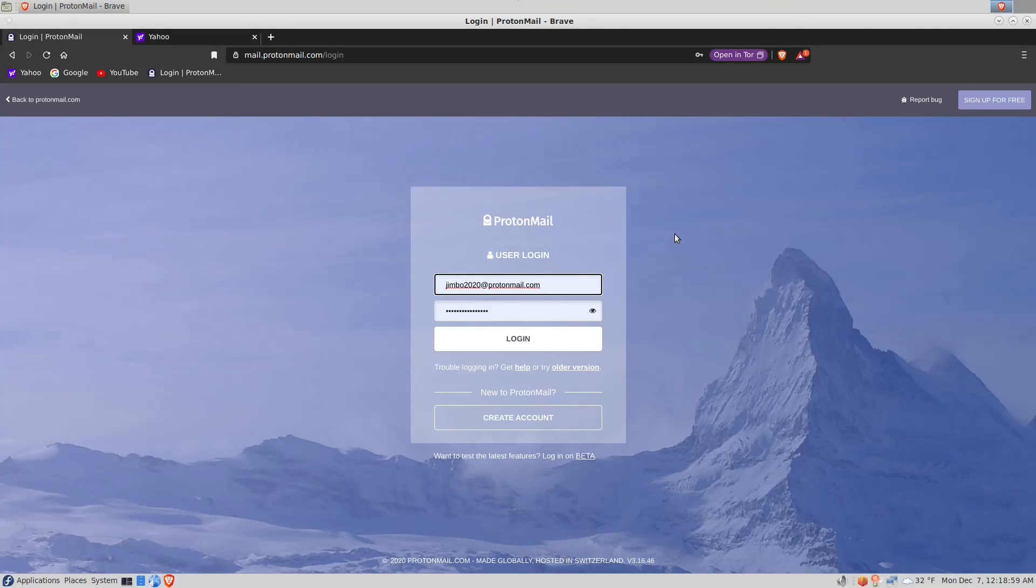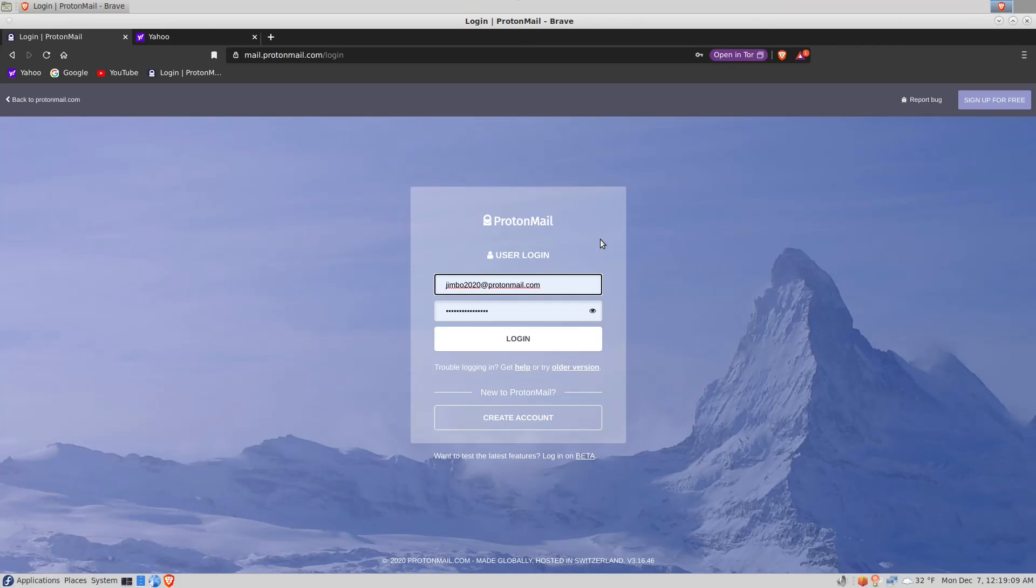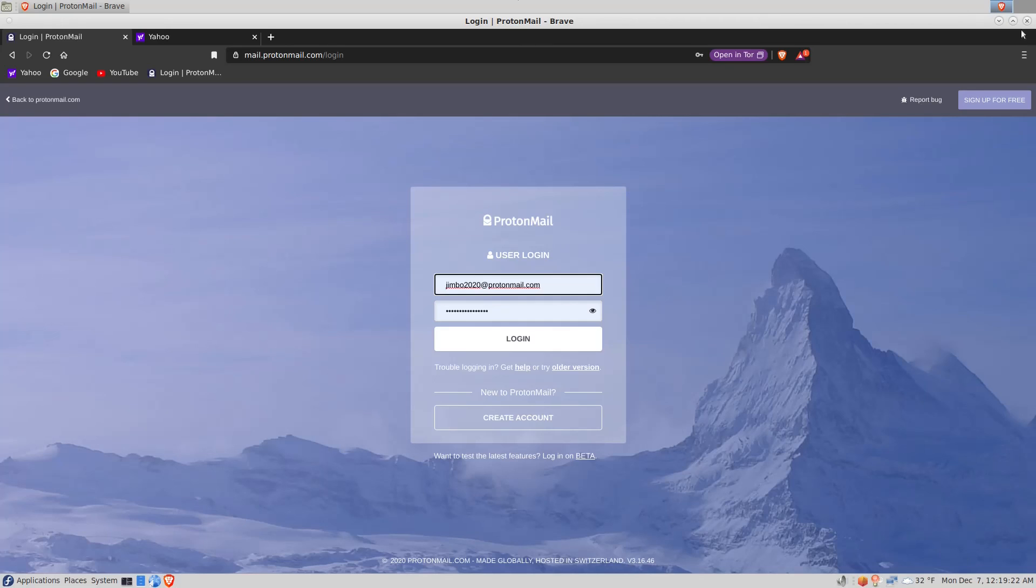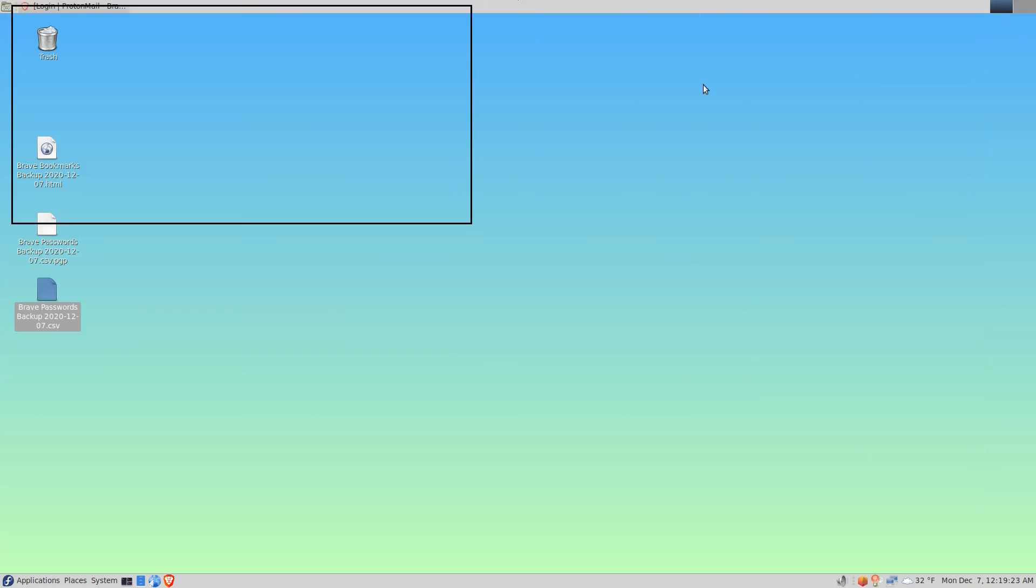So I hope that helps. It's a good thing to back up your bookmarks. It's a good thing to back up your data. I don't want to say that it's a good thing to have credentials stored in a browser, but if you do, you want to back it up in a secure fashion. Make sure it's encrypted. You want to back up your bookmarks as well. So thank you and I'll see you in the next video.